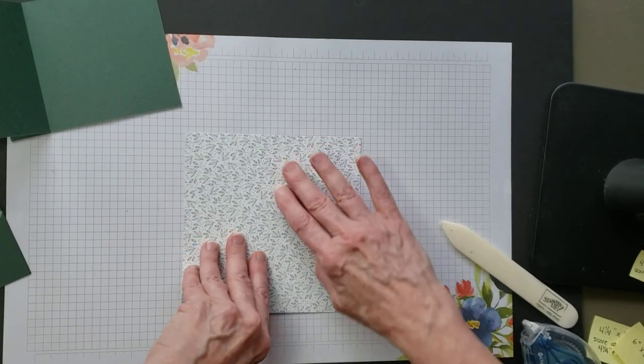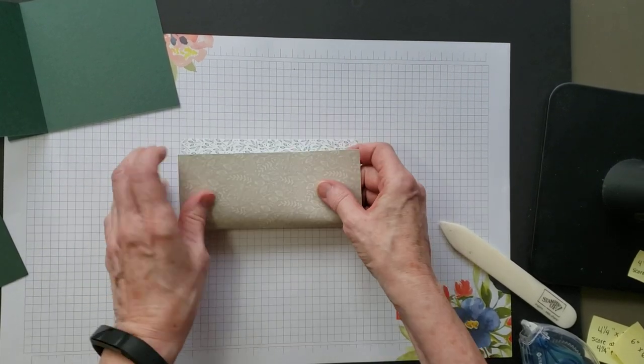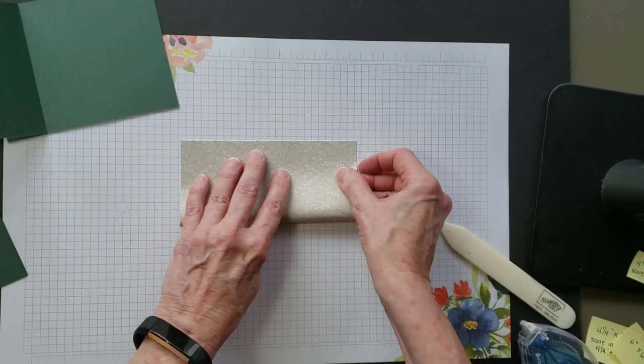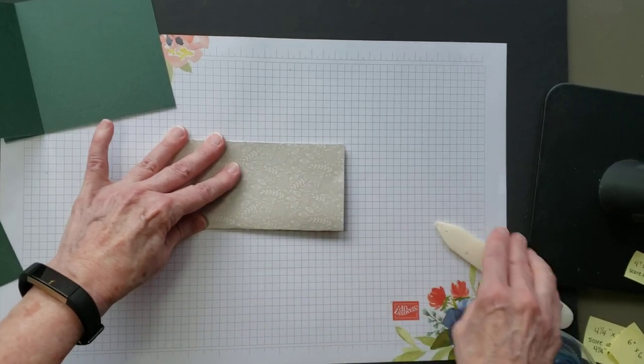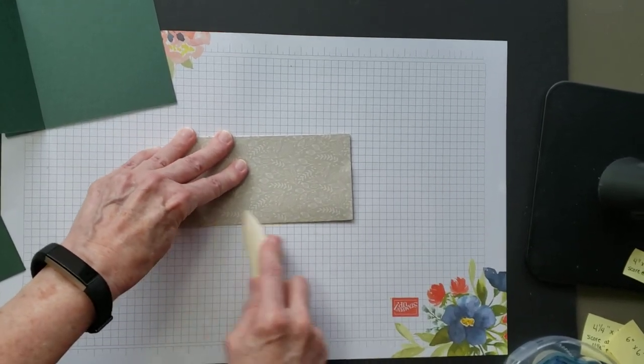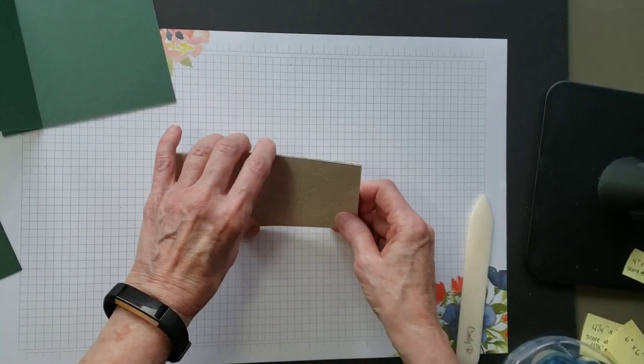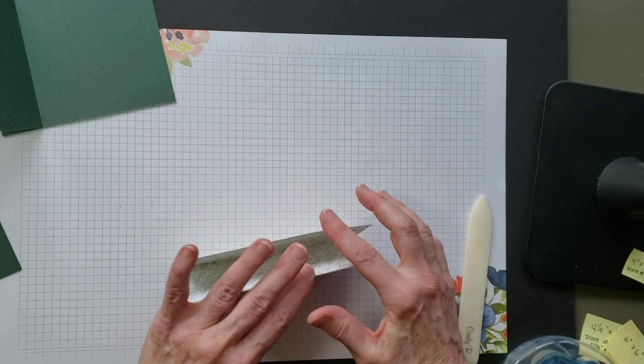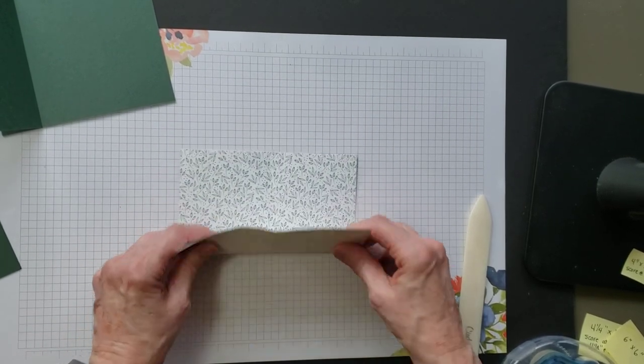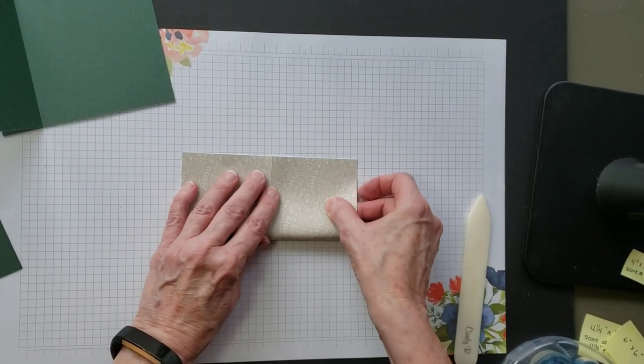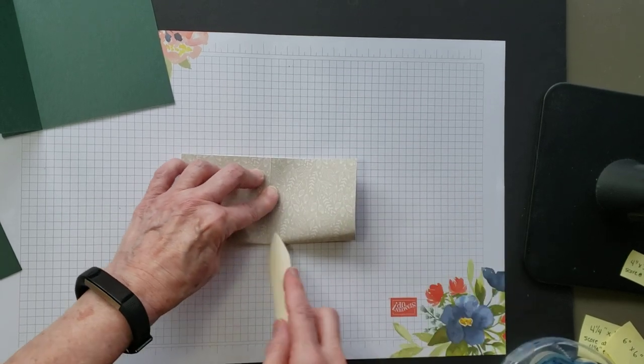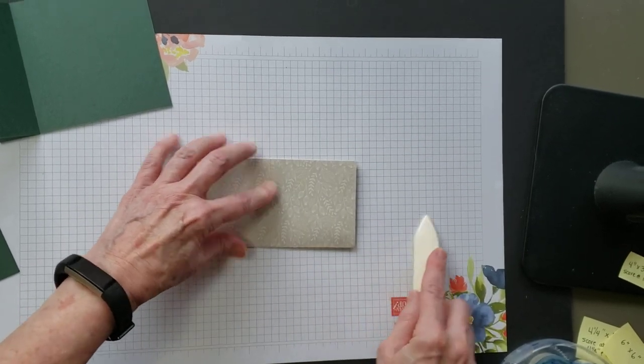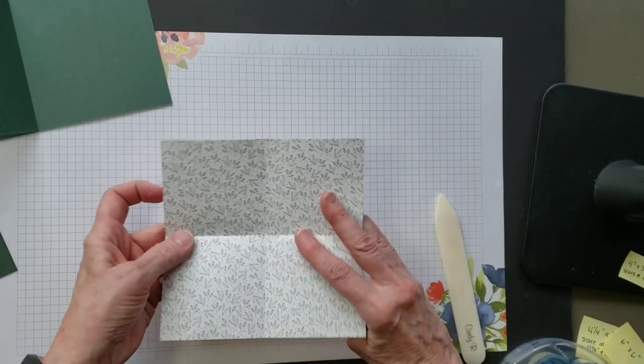So the first thing I'm going to do is just take it and fold it in half this way. Crease it well, and I'm going to turn it 90 degrees and fold it in half again so that I've got four squares. As you can see, I've got the four squares.